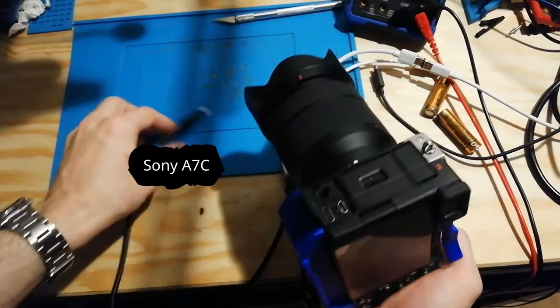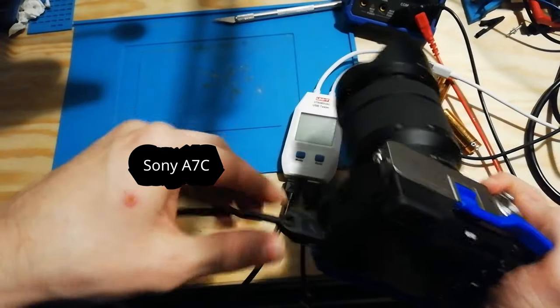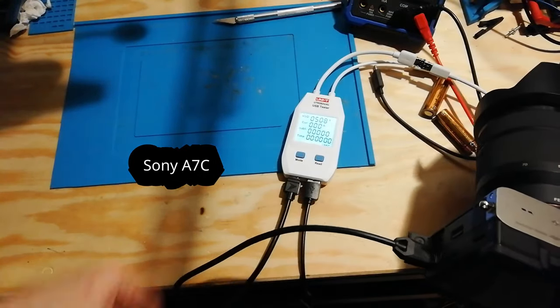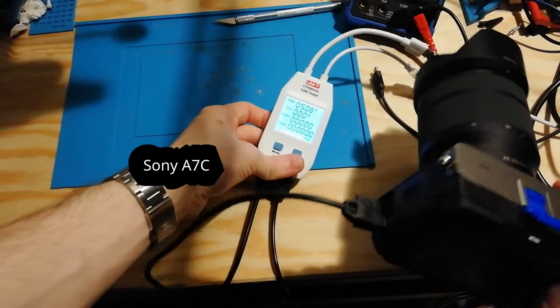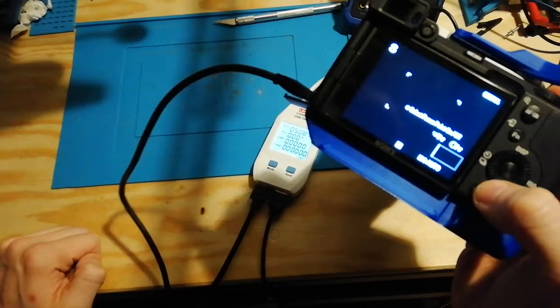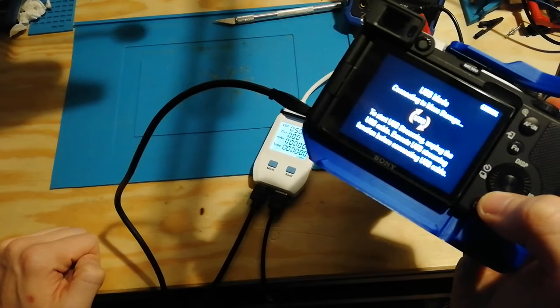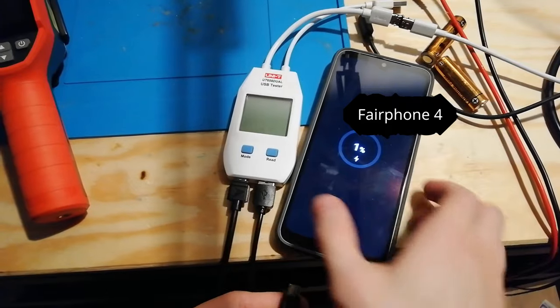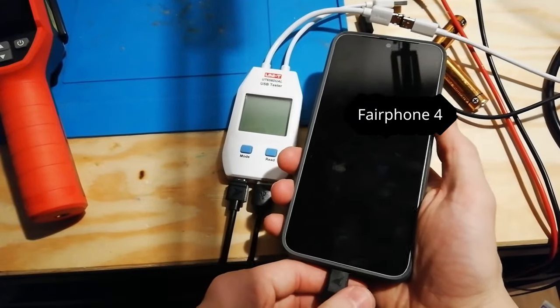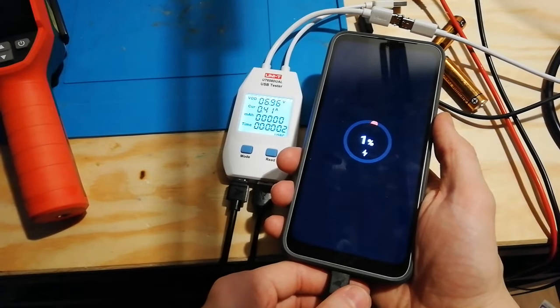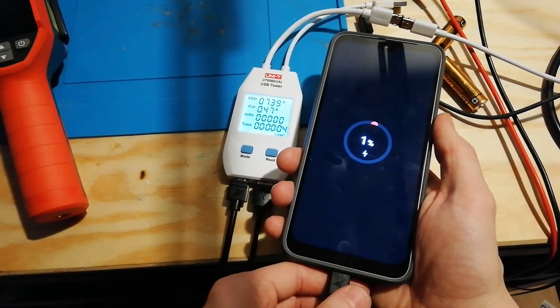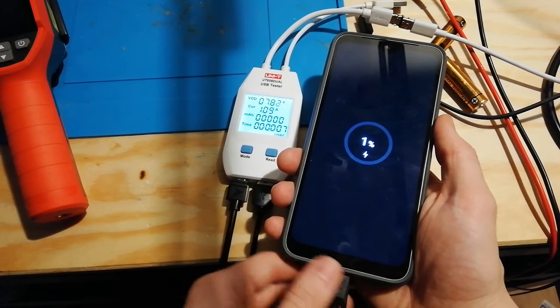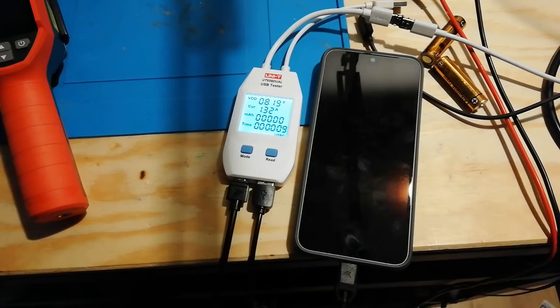Device number six, Sony A7C. The camera was set up to USB mode so it's not charging and it's waiting for a connection to transfer files. I'm pretty sure the setting can be changed to just charging mode and then it'll work. Device number seven, Fairphone 4. It should be charging at 9 volts, 2 amps, something like that. And I'm guessing it slowly picks up the current because the battery is absolutely dead.